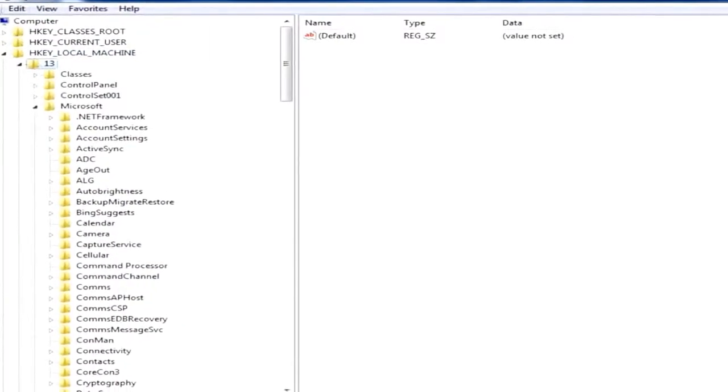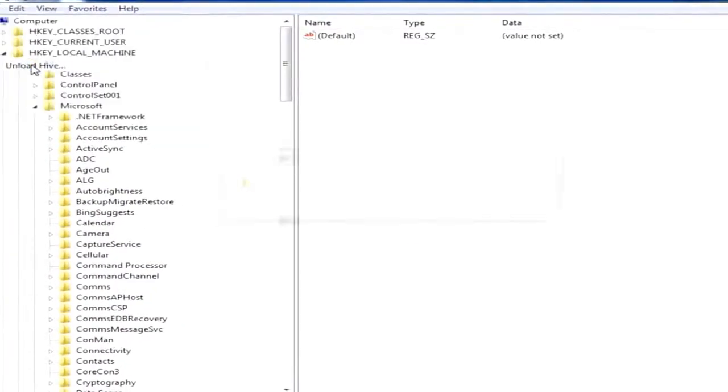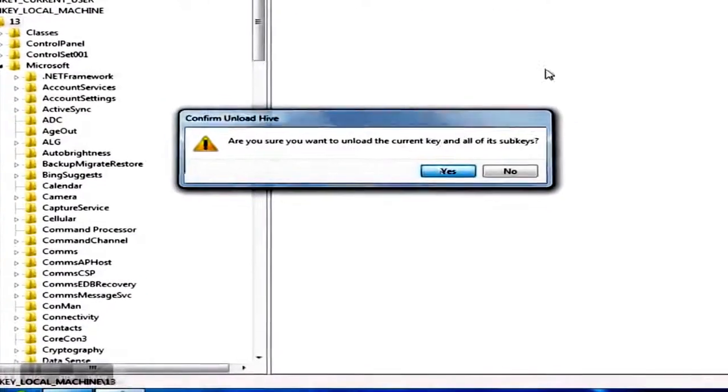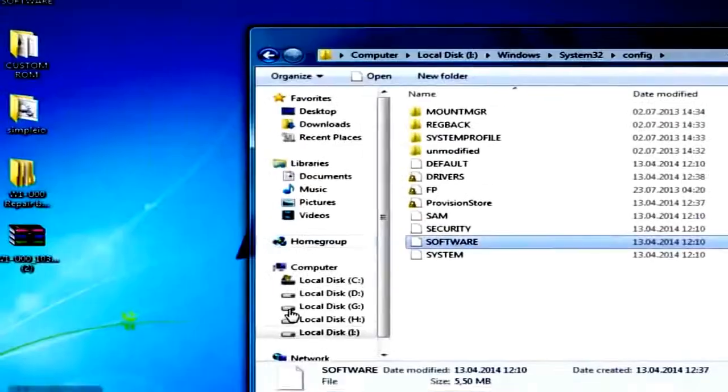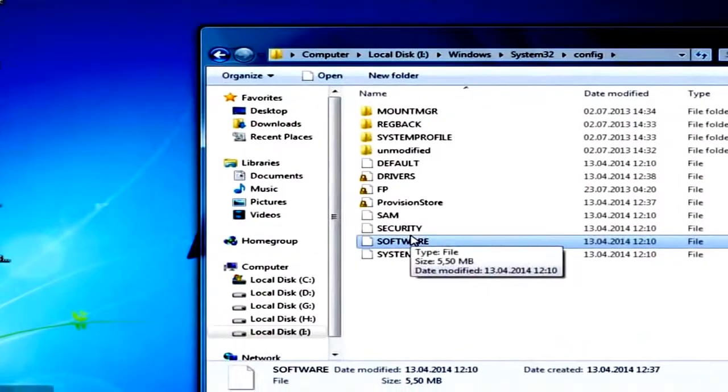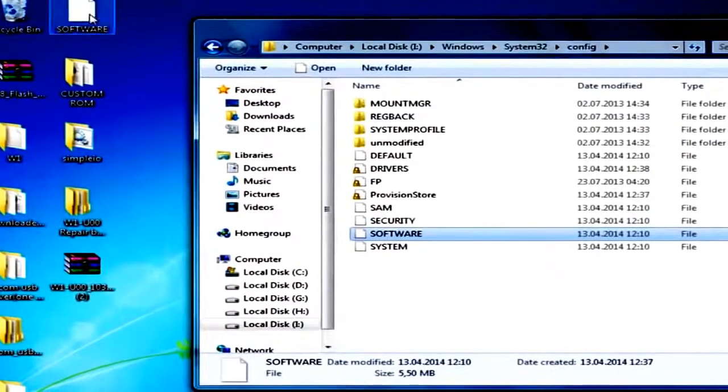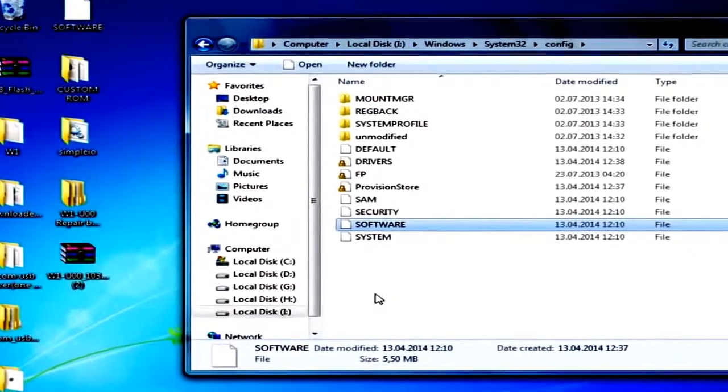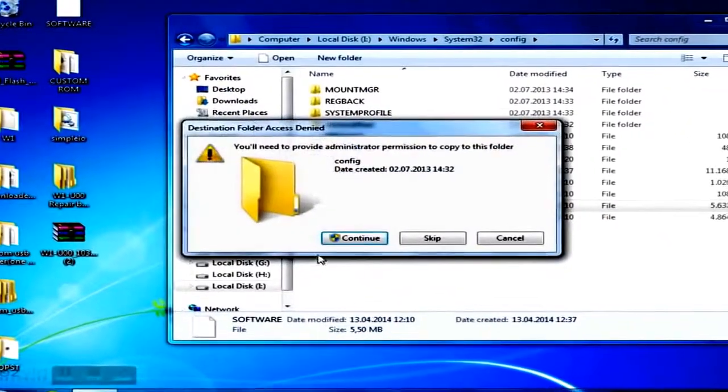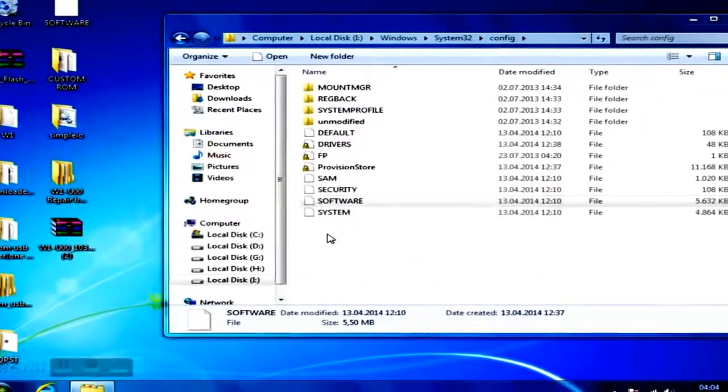Now select the hive you previously opened in your registry and click on Unload Hive. Copy the edited software file and replace it with the one located on your phone. Now you have successfully jailbroken your Huawei Ascent W1.